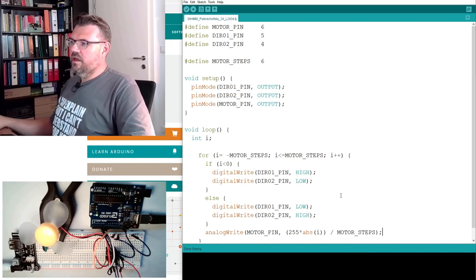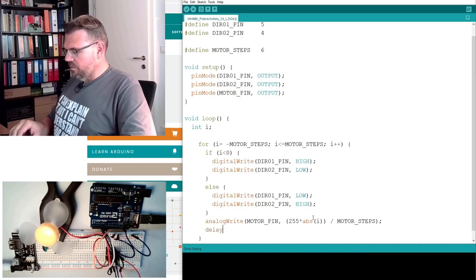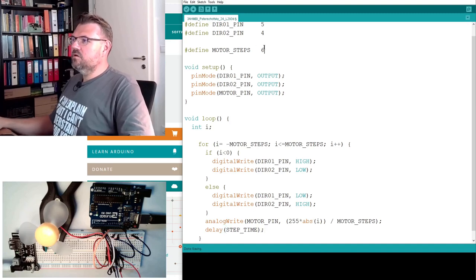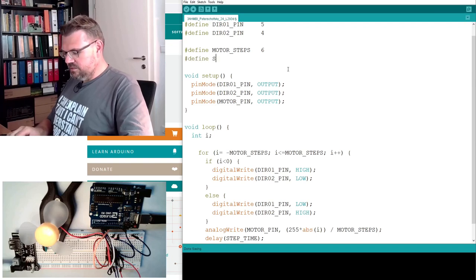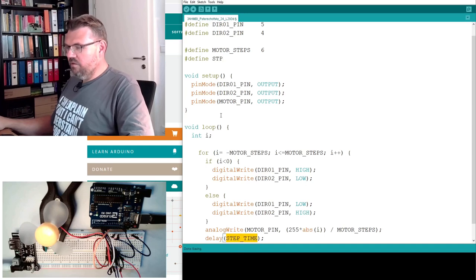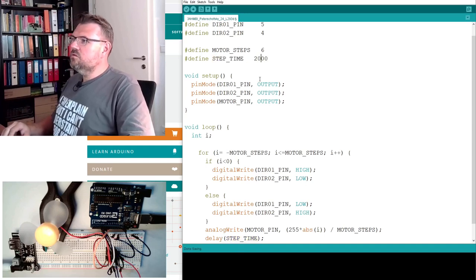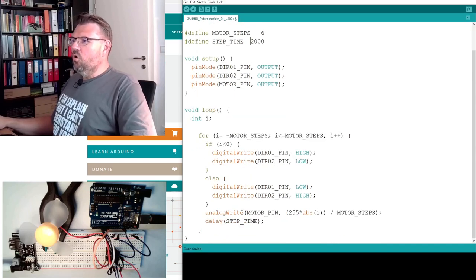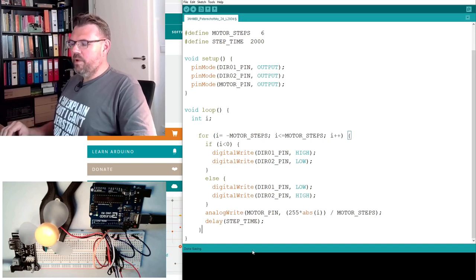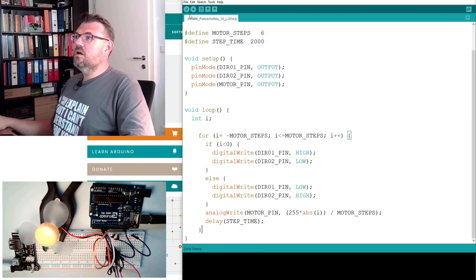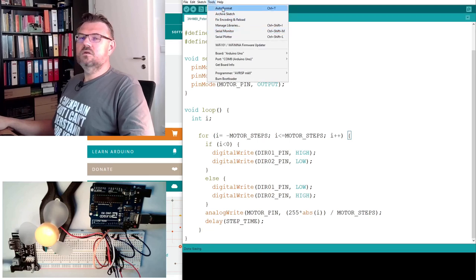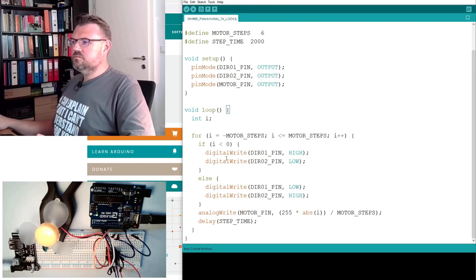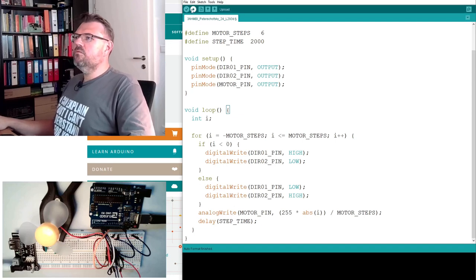And then we have to delay a certain time. I will also make this as a compile time constant, because then I have all my definitions above. 2,000 milliseconds, 2 seconds should be sufficient. Does not look too bad. Pressing ctrl and t, or if you find in tools auto format. Then it looks already pretty nice. Let's see if this is already working.